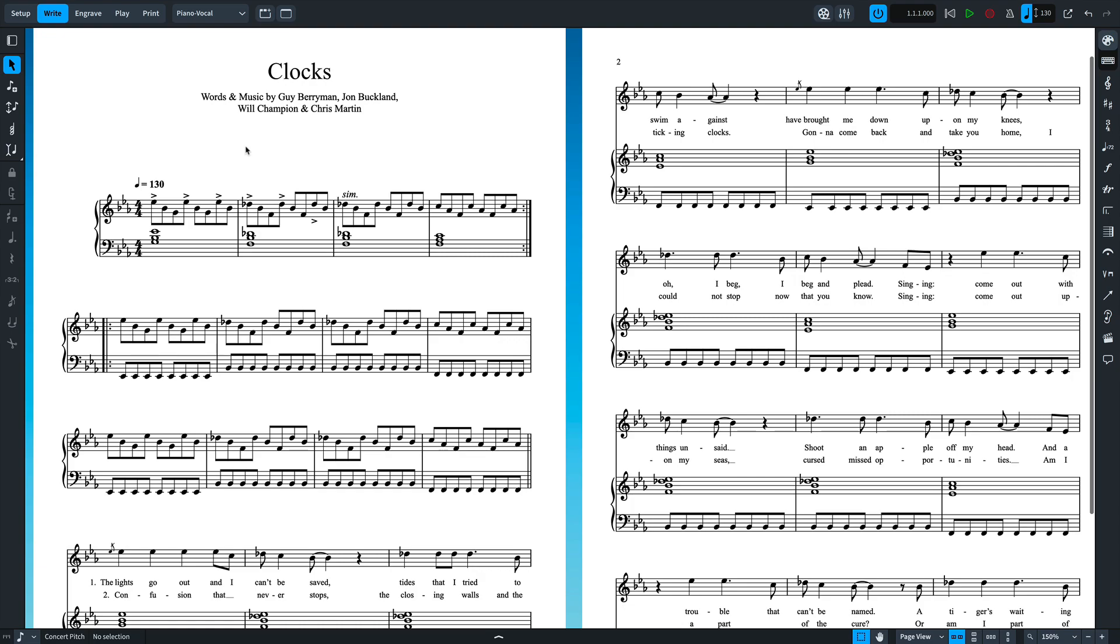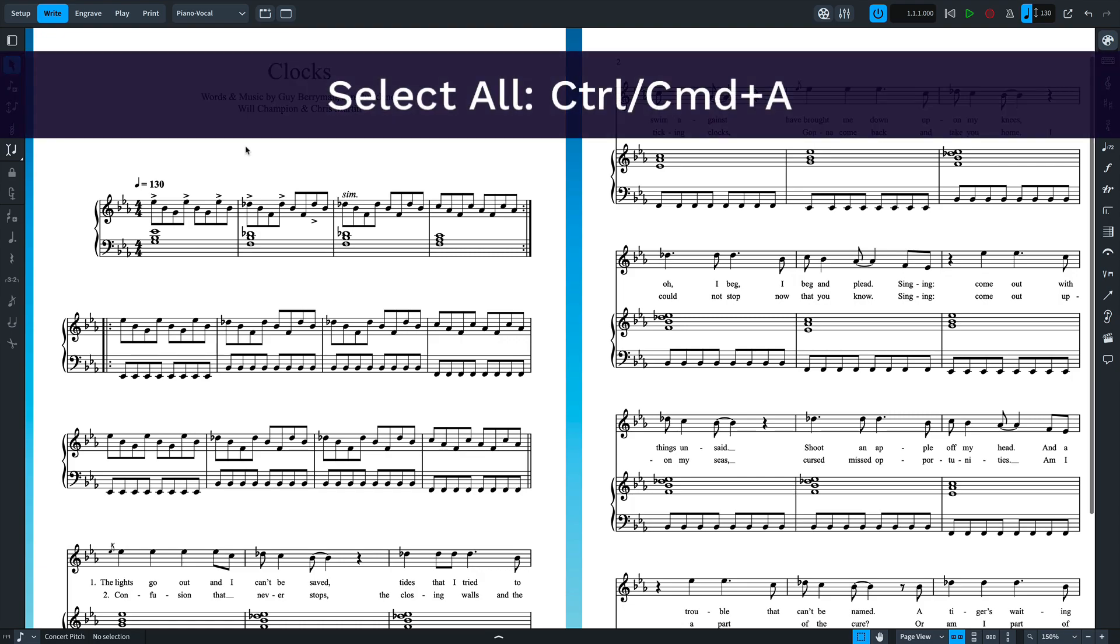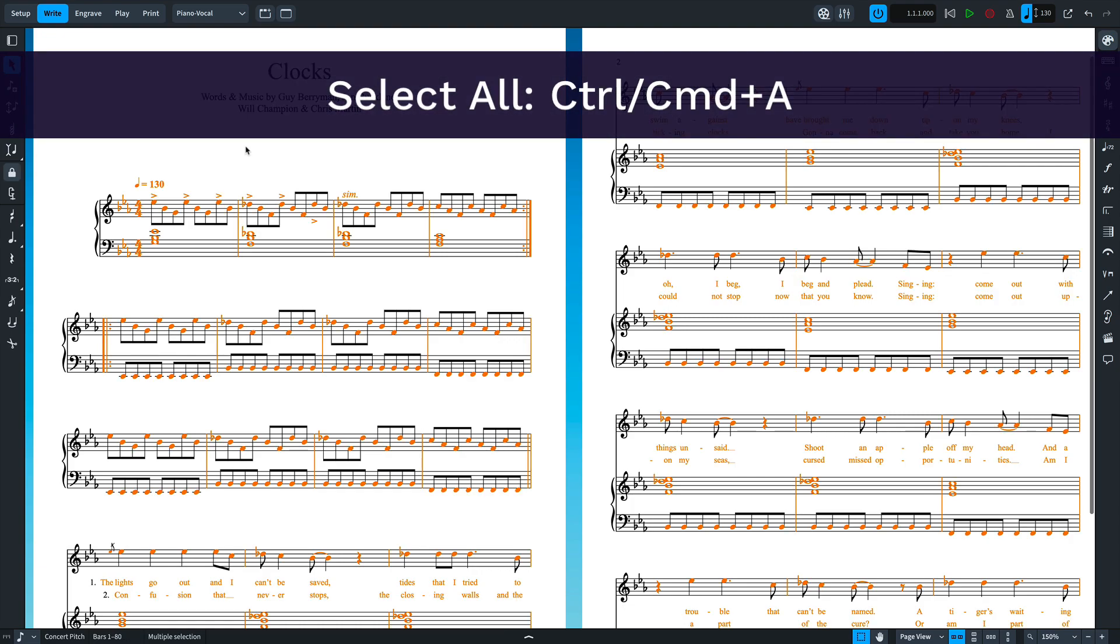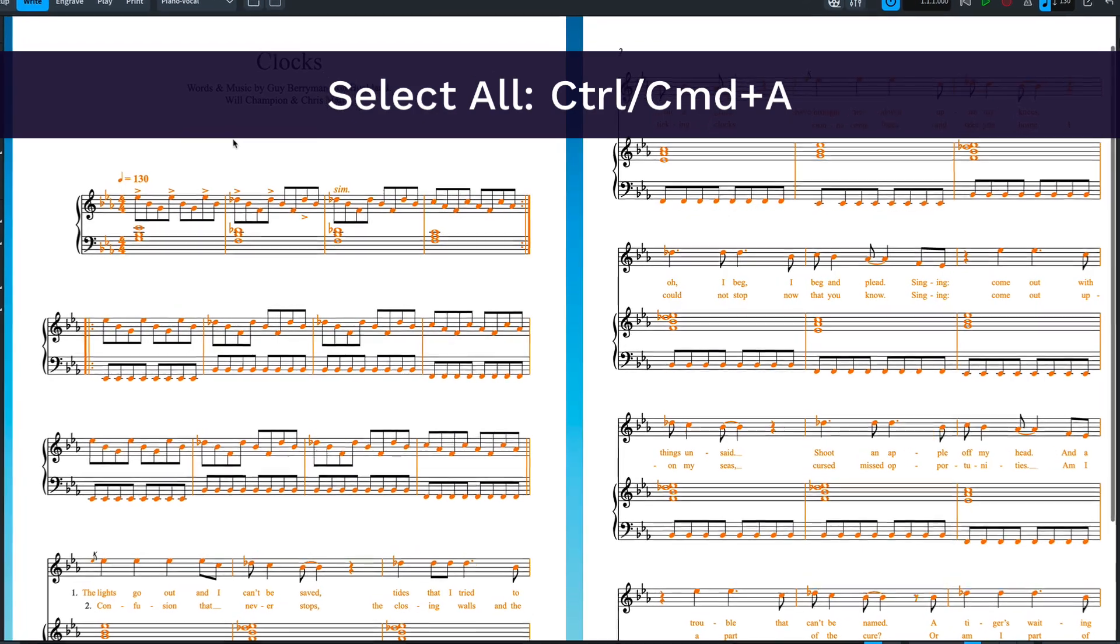I'm going to type Control-A, that's Command-A on Mac, to select all of the music in the current flow.